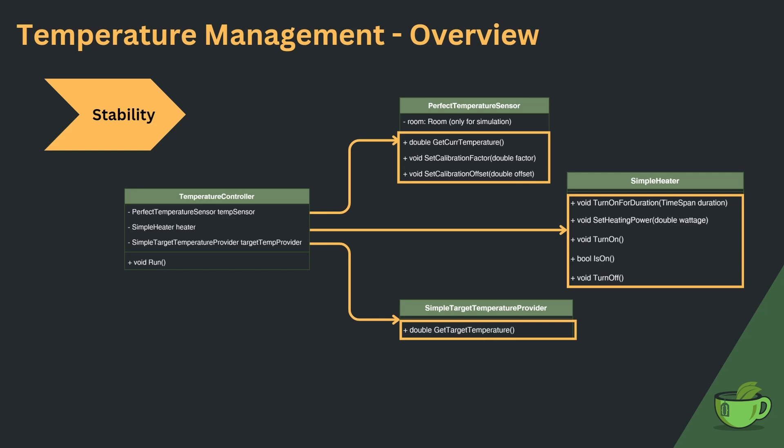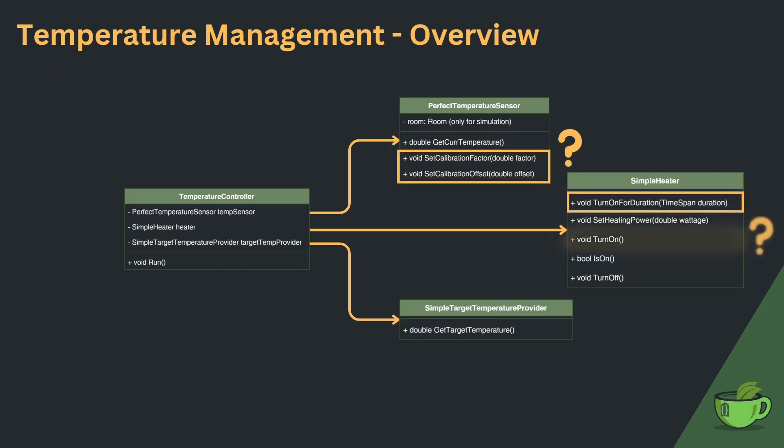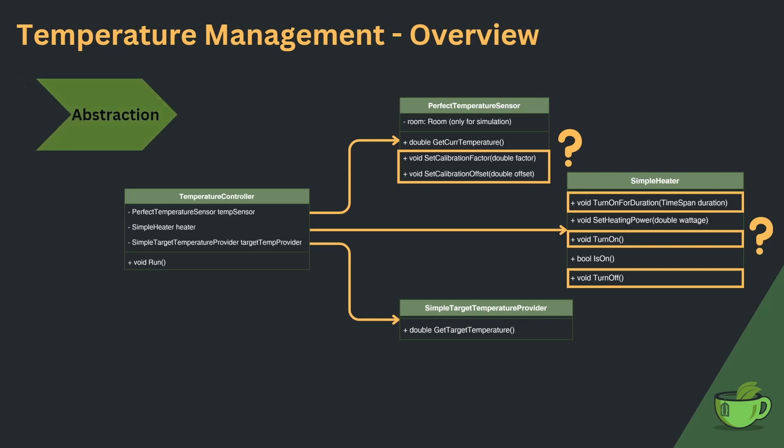Additionally, we don't communicate very clearly to other developers what the controller's job with a sensor or a heater is. Is the controller the entity to set the calibration for the sensor? Should it turn the heater on for a set duration? Or manually stay in charge via the turn on, turn off methods? We are missing abstraction.